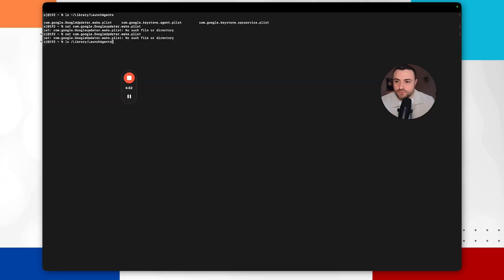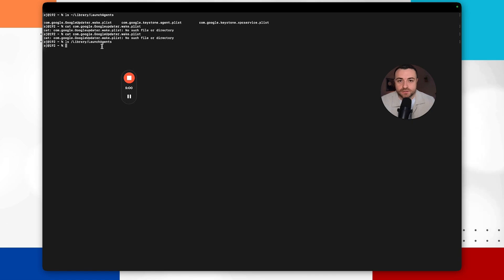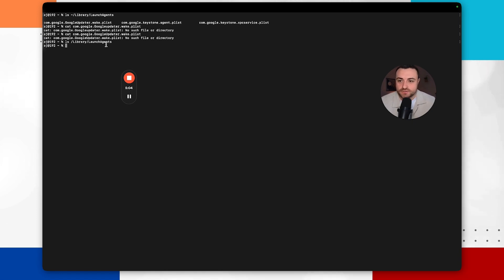And one other place you can also look is library slash launch agents. So these are actually accessible to all users that are on their Mac. I've only got one account on my Mac and as I do the search here there is actually no launch agents in that folder.